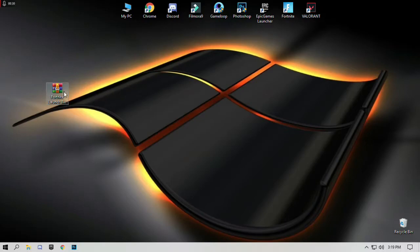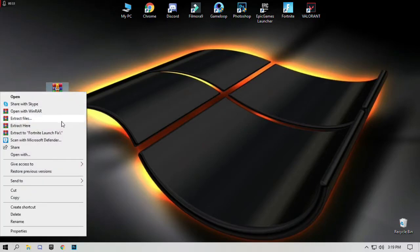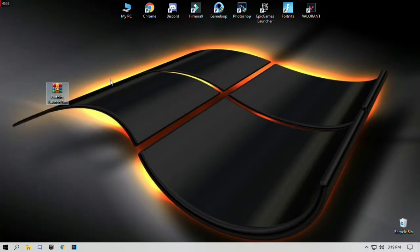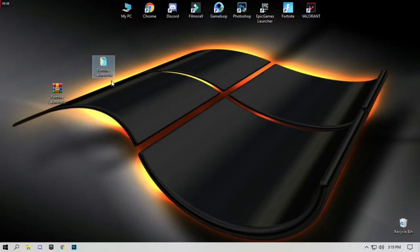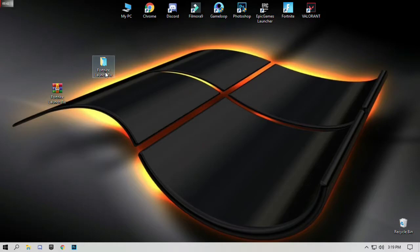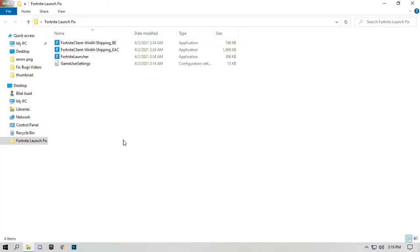Right click on the pack and click on extract here. Open the Fortnite launch fix pack and copy game user settings.